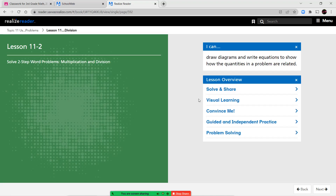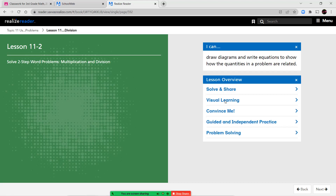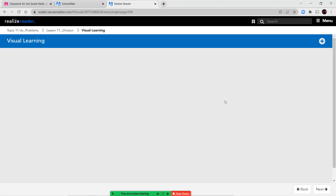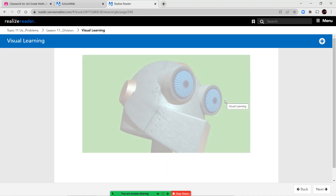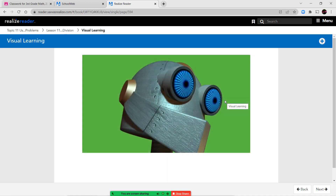Hello again, third grade, and welcome to lesson 11-2. We're still working on solving two-step word problems, but this lesson is going to focus on solving problems related to multiplication and division, where last lesson was focused on problems related to addition and subtraction. So let's go ahead and watch our short video lesson, and then we can jump into our notes and our guided practice together.